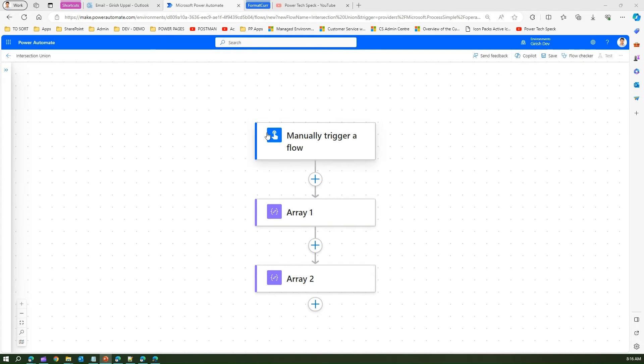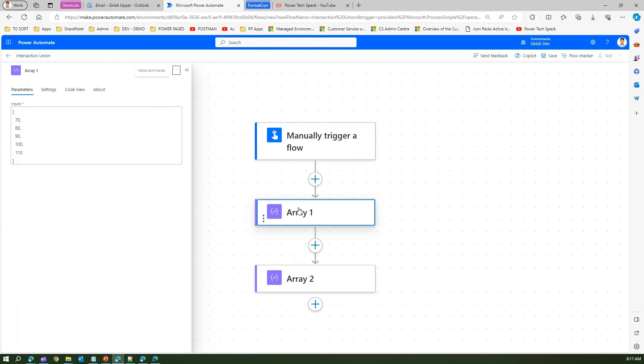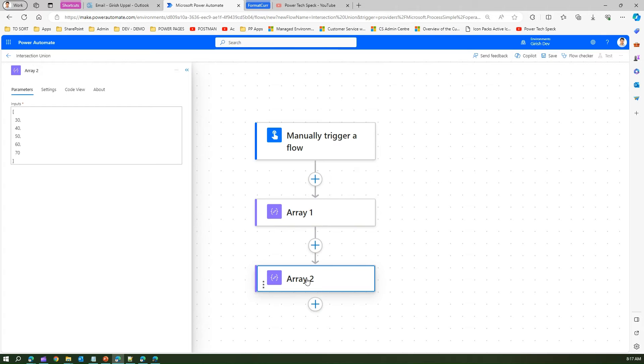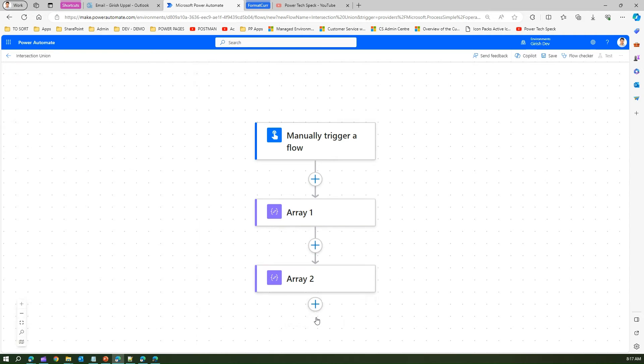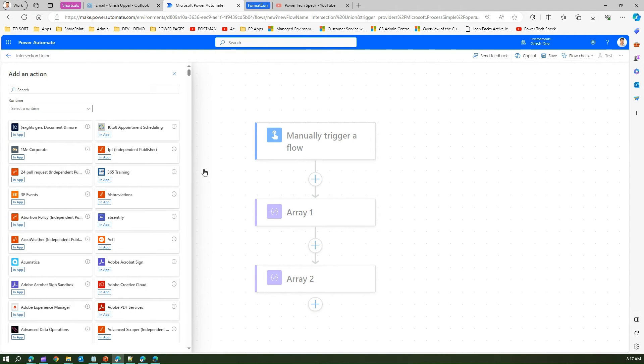Here I have a Power Automate flow which has two arrays in it. The first array has 70, 80, 90, 100, and 110, and the second array has 30, 40, 50, 60, 70. If I use a compose action over here...